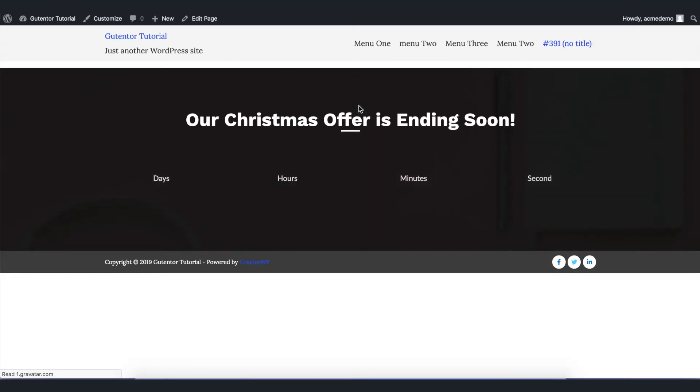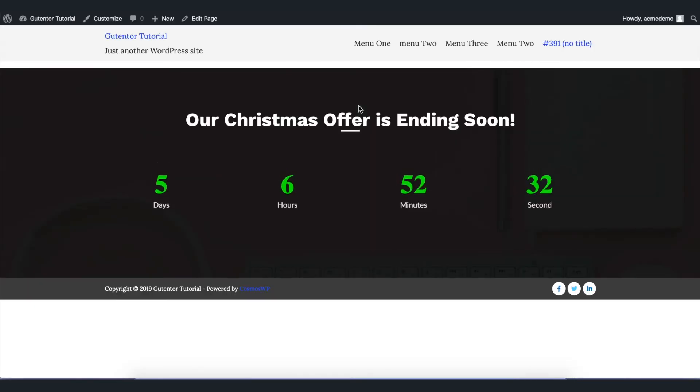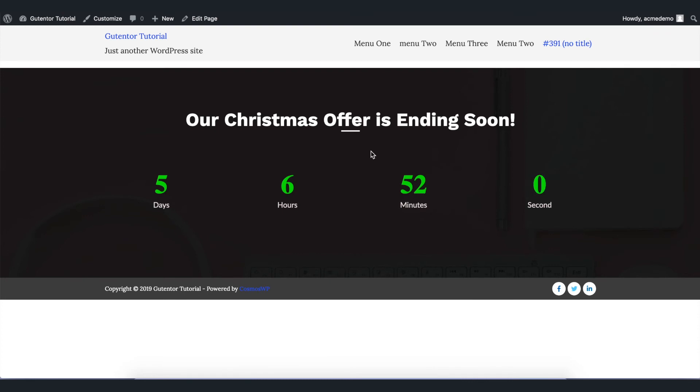Here's our final result. That was a quick video about the countdown customizations. Subscribe to our channel for more Gutenberg and WordPress tutorials. See you in the next video.